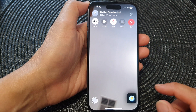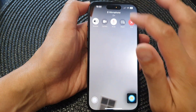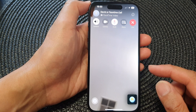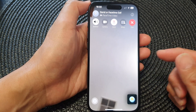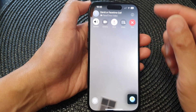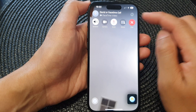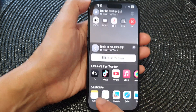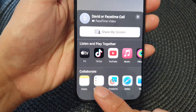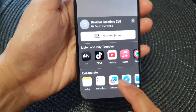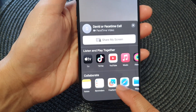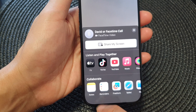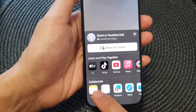Once you have started the FaceTime video call, to share and collaborate on a document, tap on the share button. Then you can see a collaborate option down here. Tap on which type of document you want to collaborate on. I want to collaborate on Notes, so I'm going to tap on Notes.